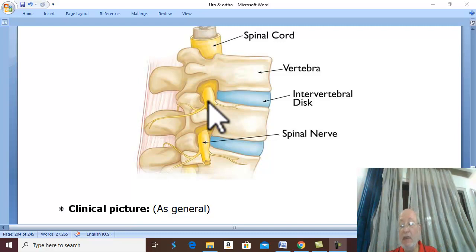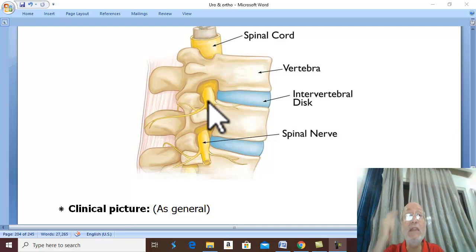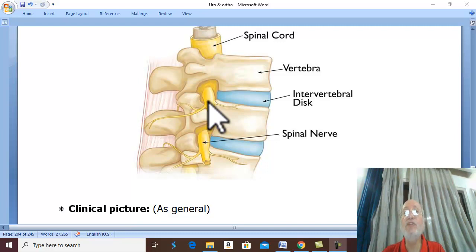What is the clinical picture of fracture vertebra? Fracture vertebra or fracture spine is suspected in any major trauma. General examination is very important to detect associated head, chest, abdominal, or limb injuries, which are very common associations in major trauma.